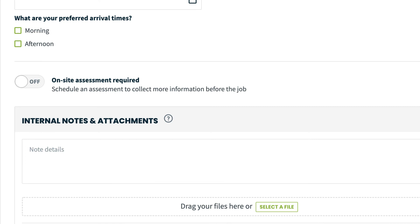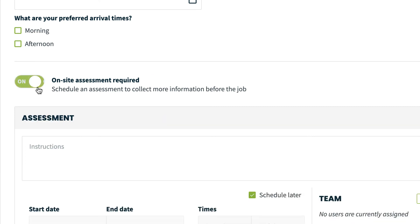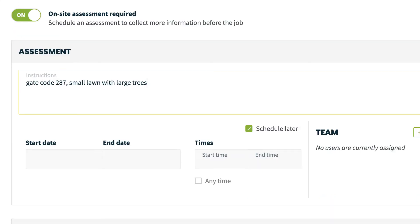To schedule the assessment, select the on-site assessment required toggle and make sure that's on. First, you can add any instructions. This could be a gate code, a description of the property or anything else your team members may need to know in order to complete the assessment.